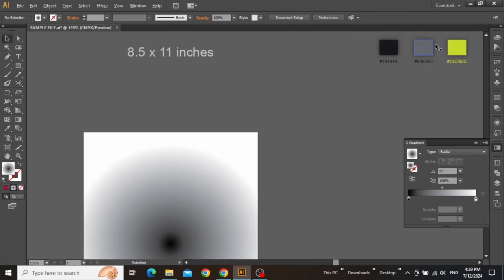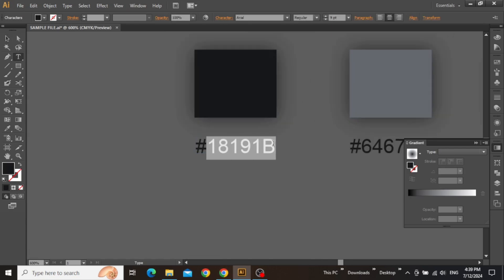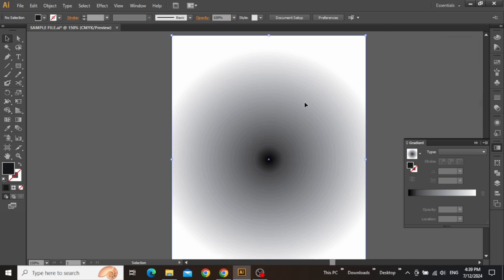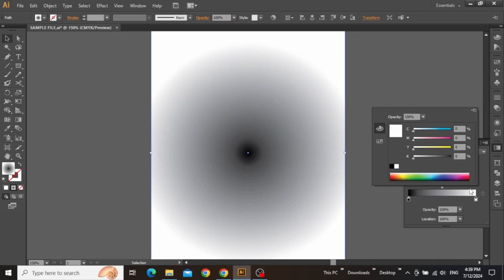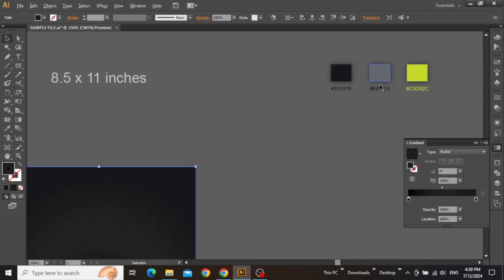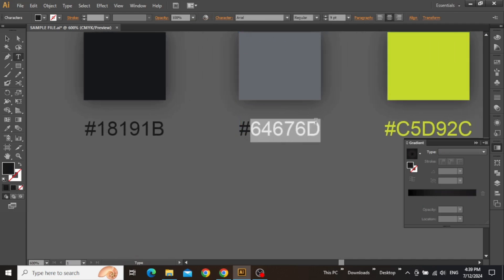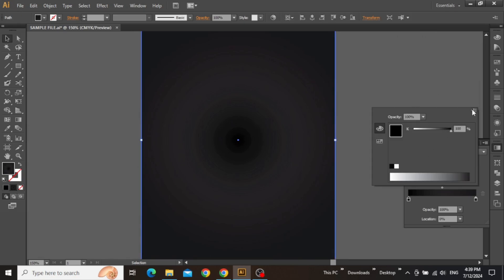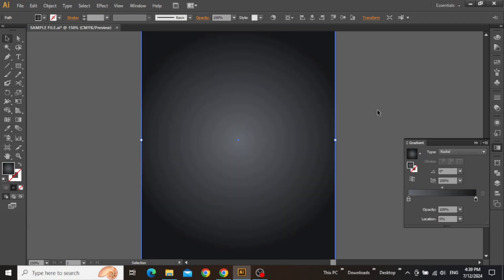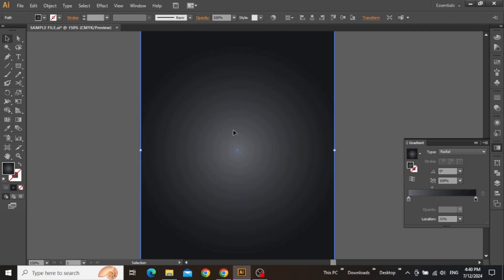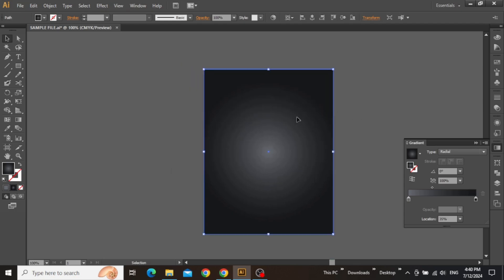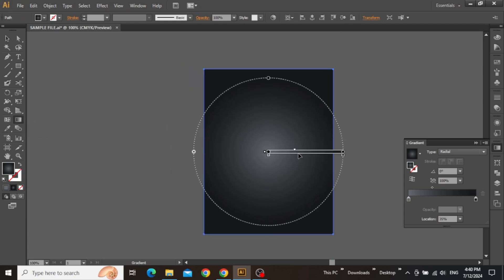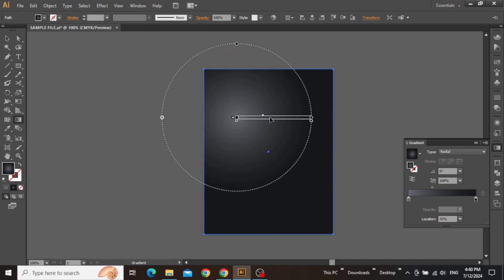Now we can change the color of this rectangle to a nice gray shade. Copy this hex code for this dark color. Select the rectangle and double-click on this slider. Set the color mode to RGB and paste the hex code here. Similarly, copy the hex code for this second color, select the rectangle, double-click on the slider, set the mode to RGB and paste the code. Now move this radial point to around 30 to 40 percent just to give this rectangle a nice faded look. Then select the gradient tool from the toolbar and move the central point to a position in the top left corner, because we will write our book title on this area.